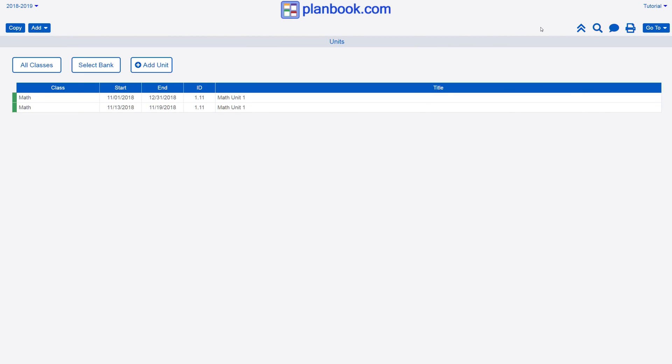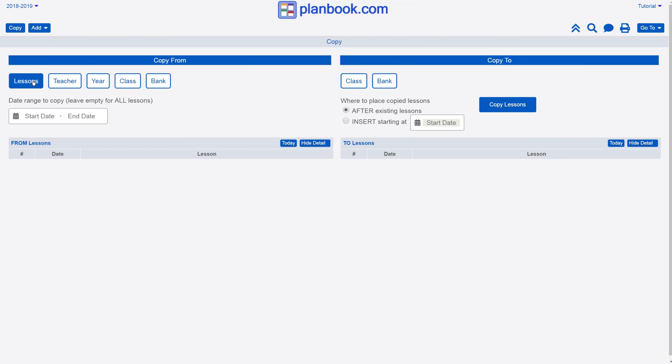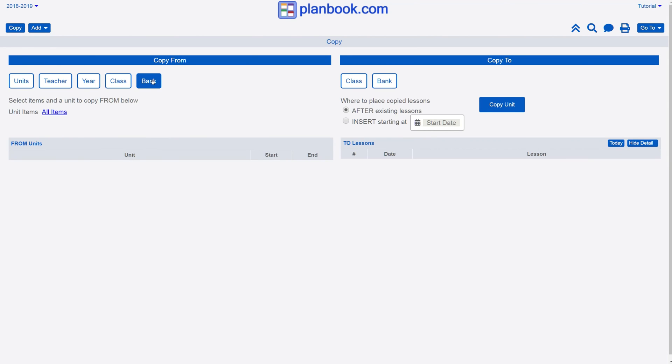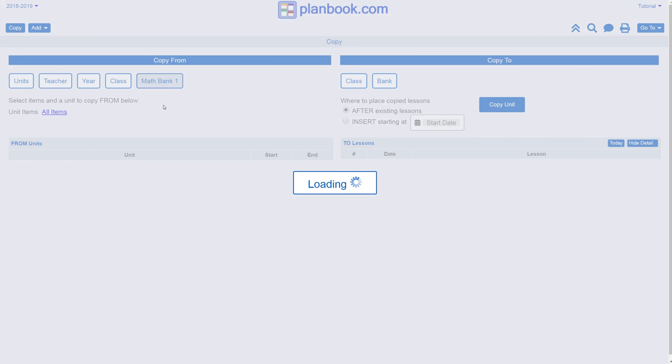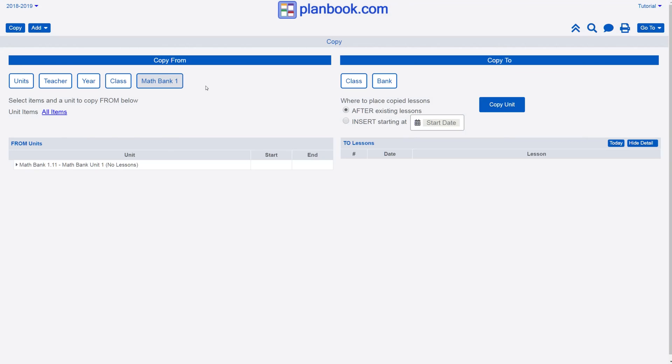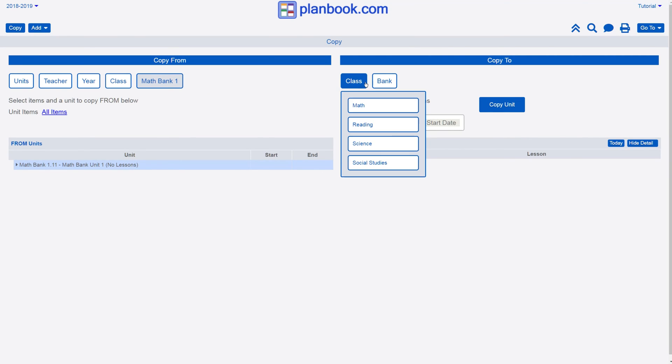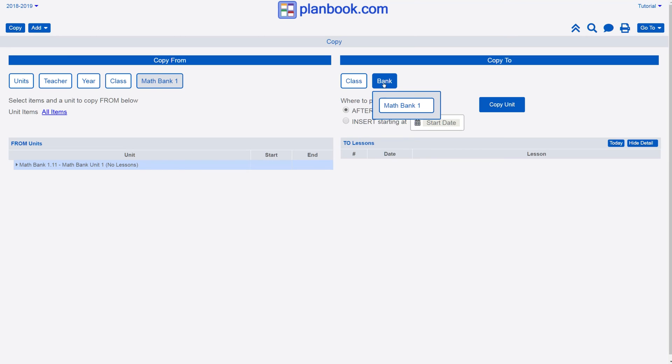To copy a unit from a bank, click the Copy button in the upper left corner, select Units, and then use the Bank drop-down to select the bank you wish to copy from. Select the unit like before, and then click a class or a bank to copy that unit into.